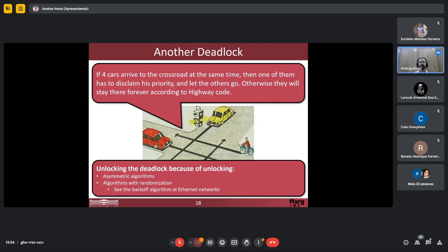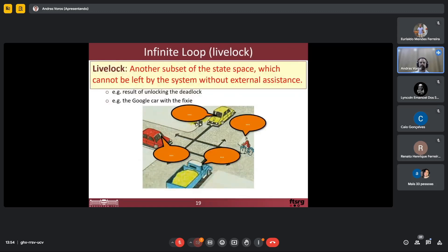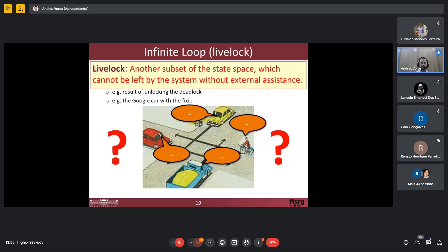We have to ensure in our system that there is no deadlock — deadlock is a very bad thing. Sometimes it's not easy to see if there is a deadlock. Another kind of problem is livelock, which is a kind of infinite loop. Livelock is another subset of the state space which cannot be left without external assistance, and it tends to happen when we are unlocking the deadlock — they are doing something, but that will not solve the deadlock problem. I need to find also livelocks in the system design, and there are quite powerful tools for that.